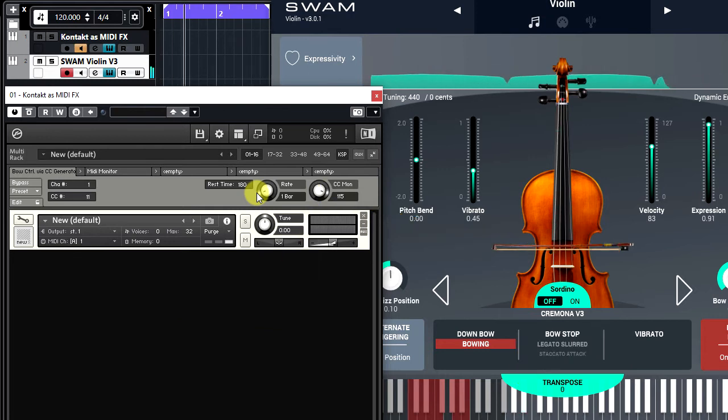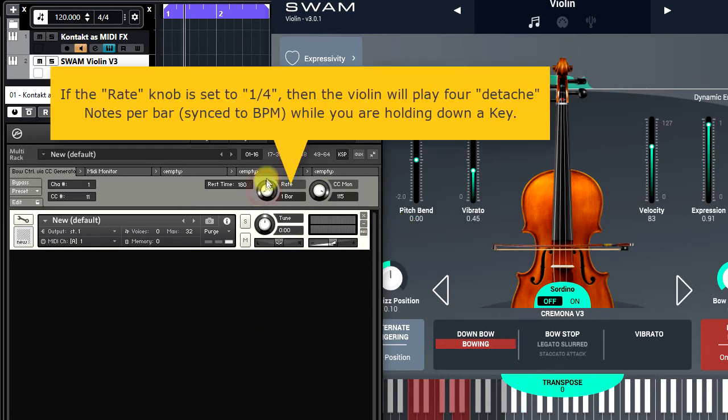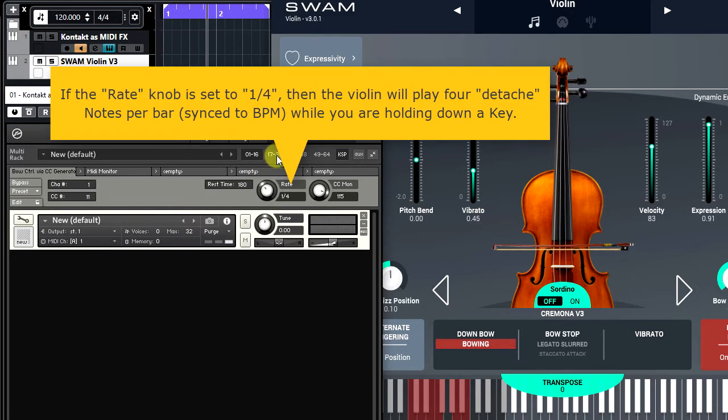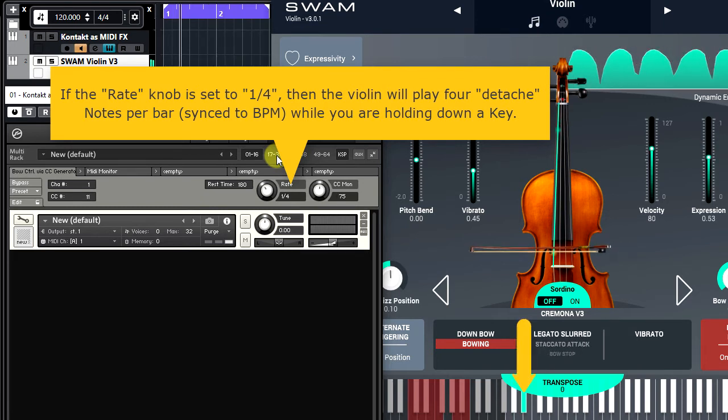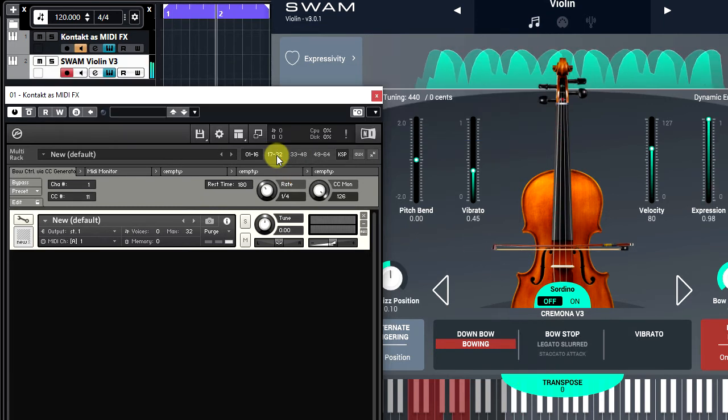Let's change the Rate setting to Quarter note and try out again. As you see, the Violin plays four Detaché notes per bar in this scenario.